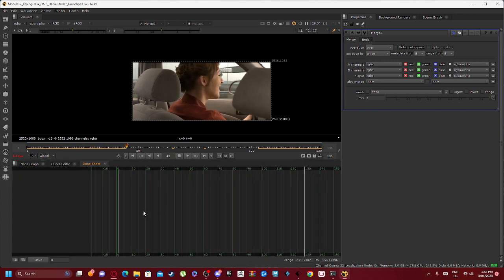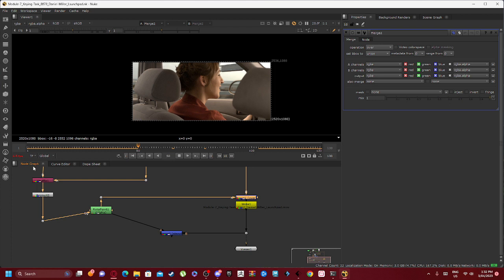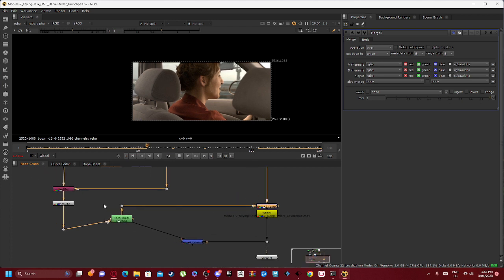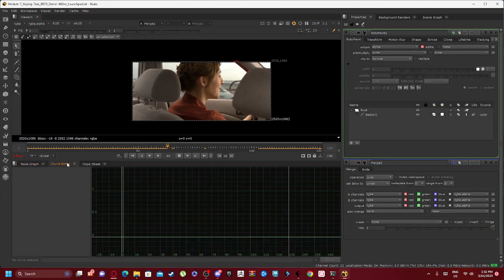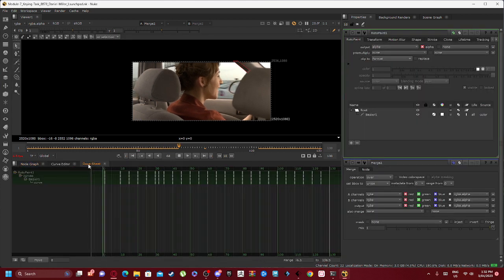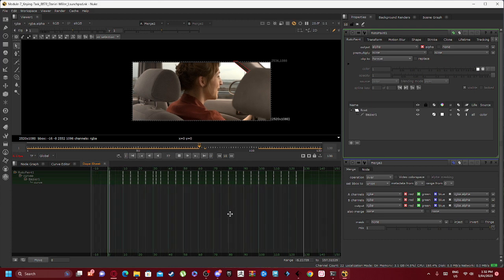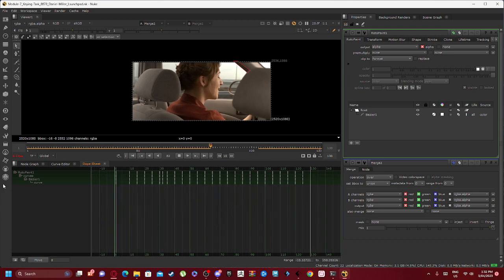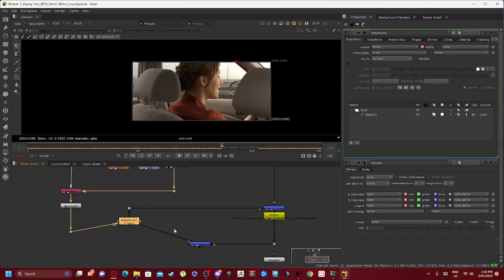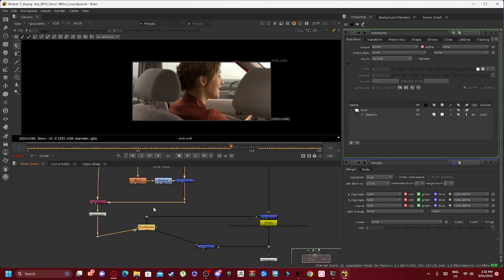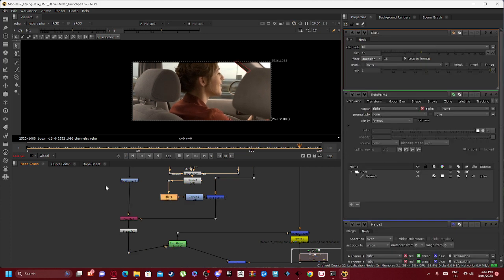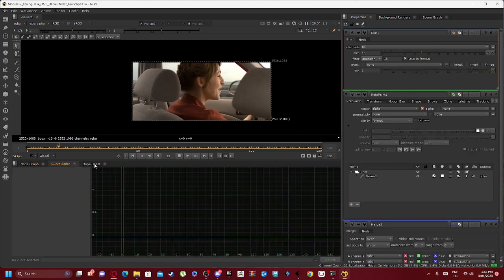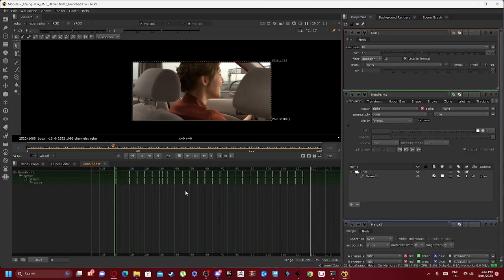Neither does our Dope Sheet. But if we actually open up our Roto Paint nodes, you can see our Dope Sheet fills in. As well as if we open up our Blur node.